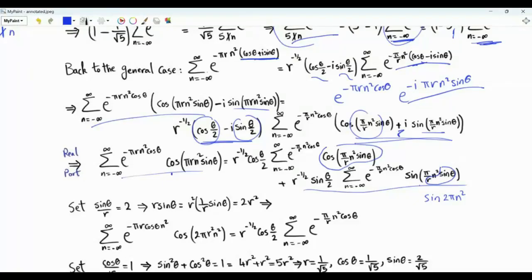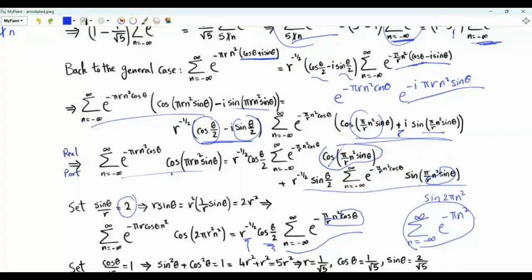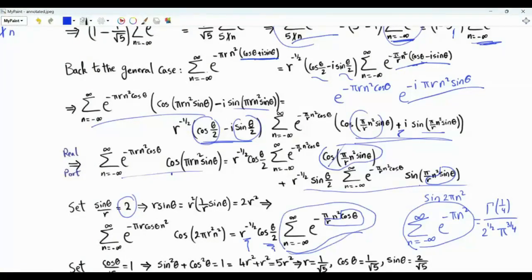Looking at the term sine(π/r · n² sinθ): if sinθ divided by r equals 2, then this is sine(2π n²), which is sine of 2π times an integer — that equals zero, so that summation vanishes. Similarly, cosine(π/r · n² sinθ) becomes cosine(2π n²) = 1. The right-hand side simplifies to 1 over square root r times cosine(θ/2) times the sum of e to the minus π/r · n² cosθ. If we further choose cosθ divided by r equal to 1, that sum becomes the sum of e to the minus π n squared, which is a known sum equal to Γ(1/4) divided by (2^(1/2) · π^(3/4)).